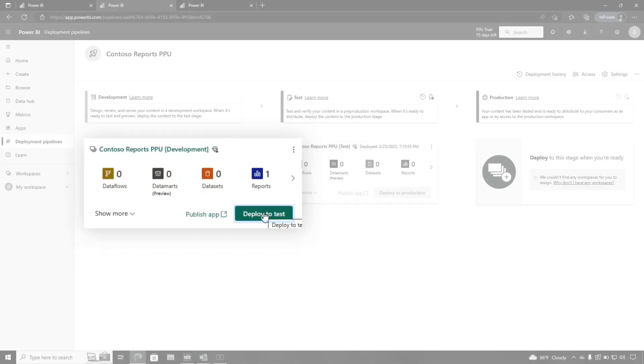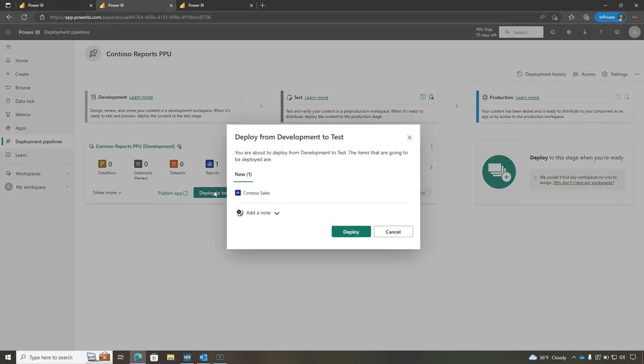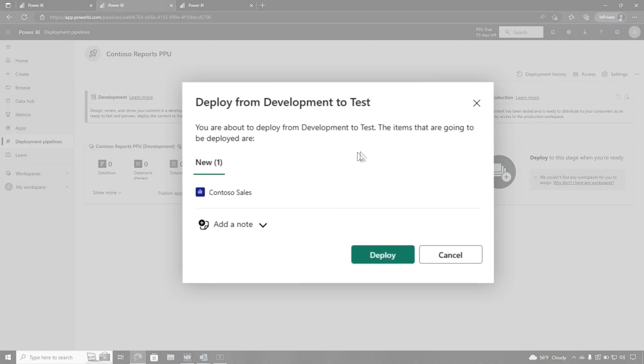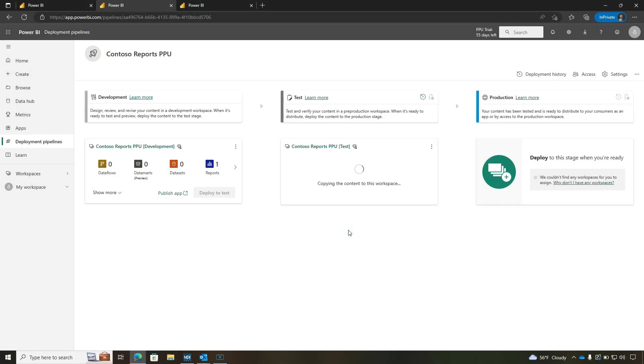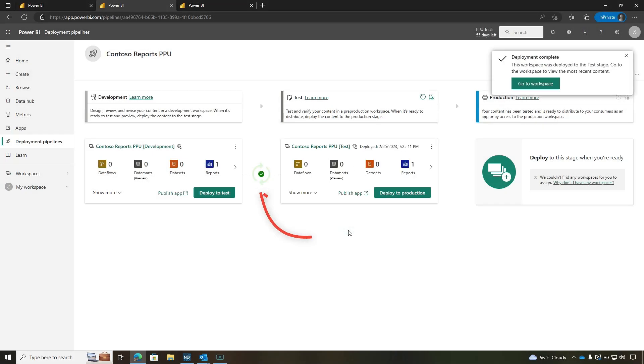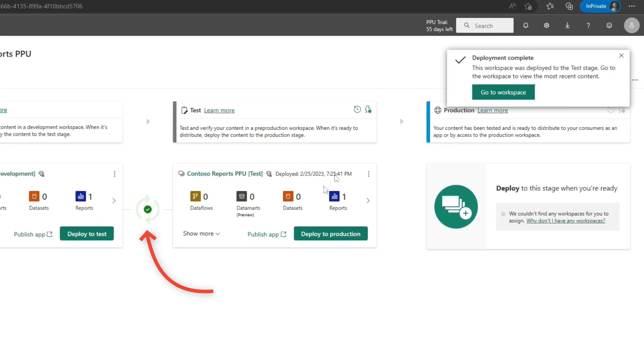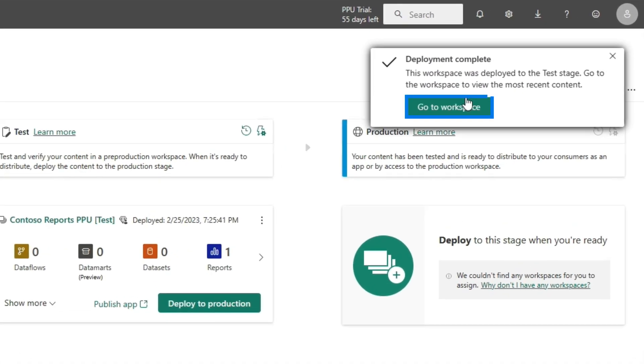I'm going to click Deploy to Test. We get this nice little dialogue - we could add a note. We see only one report is going to move through. Let's hit our Deploy button. It deployed.